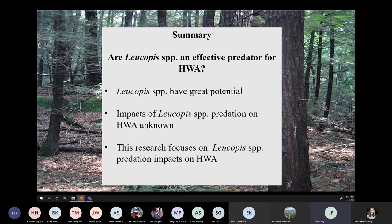To summarize: these two species of Leucopus — L. piniperida and L. argenticollis — from the Pacific Northwest have great potential as biological controls because they're predators of both generations and can survive in the climate of eastern North America. But we're still not sure what the impacts are — whether they're an effective enough predator of hemlock woolly adelgid. Determining that is one of my research objectives.